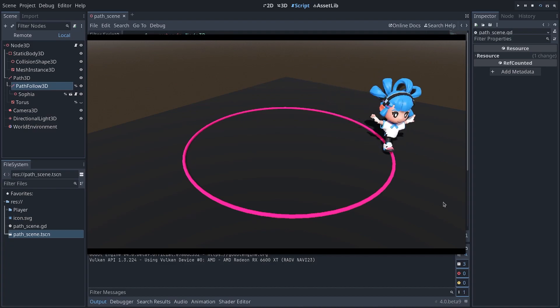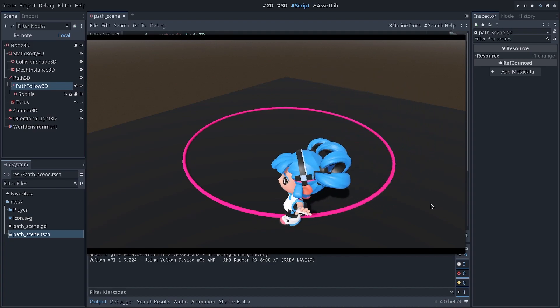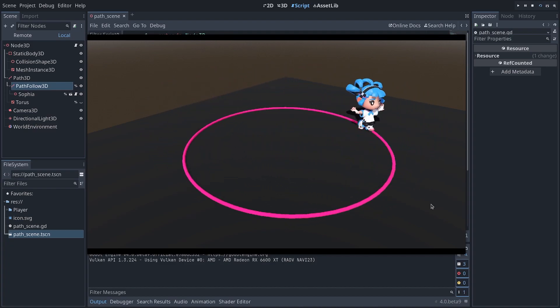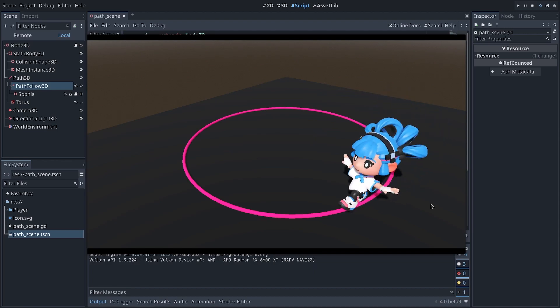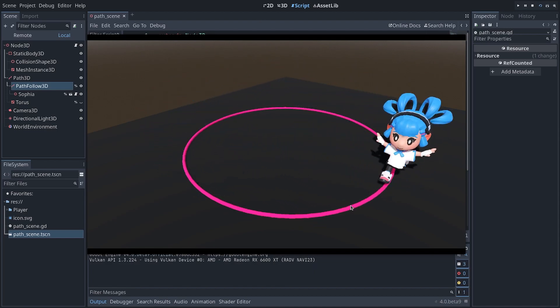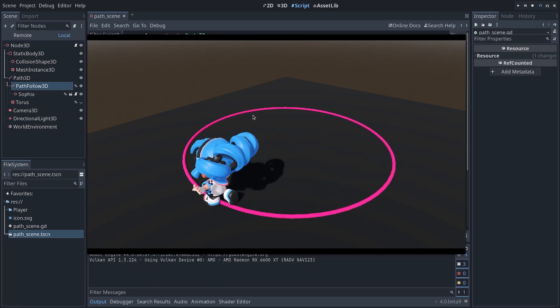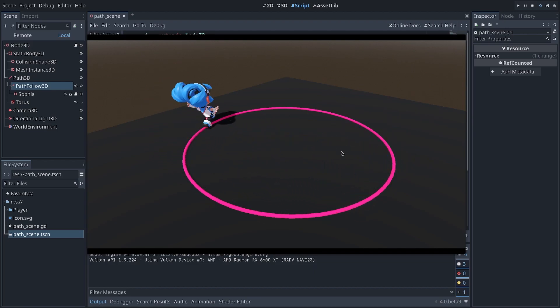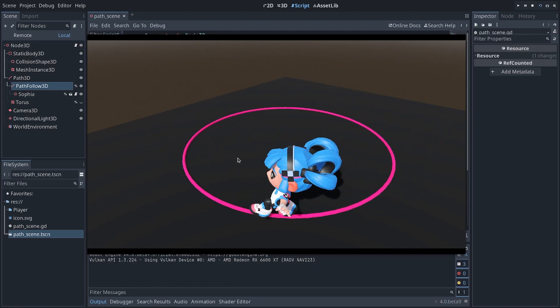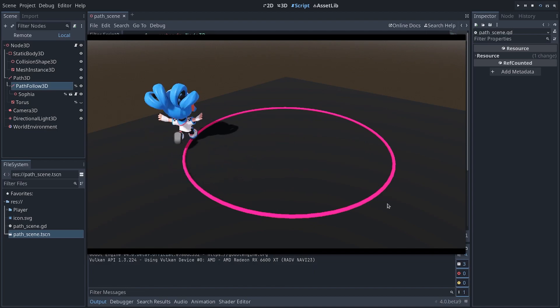And there you go. You can use that to create all kinds of curves. They can go up and down. They can be procedurally generated via code. If you want to learn more about that, know how to make your AI patrol, for example, let me know in the comments below. I can make a follow-up video on that.